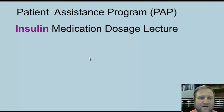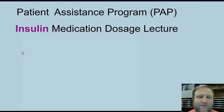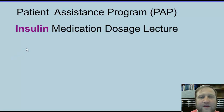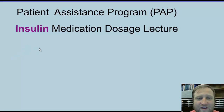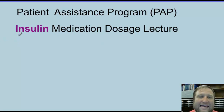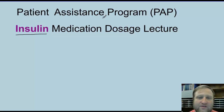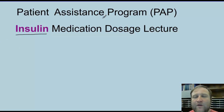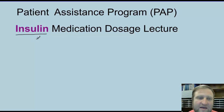How are you guys doing? This is Mike Johnson here, coming from the pharmacy over at Health and Hope Clinic. In this lecture video, we're going to discuss how to dose insulin medications for patient assistance or prescription assistance programs.